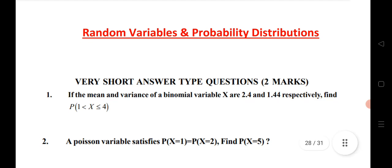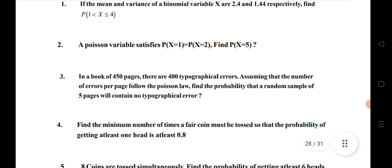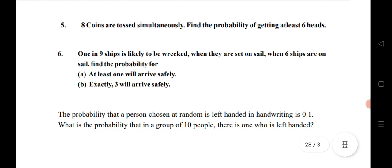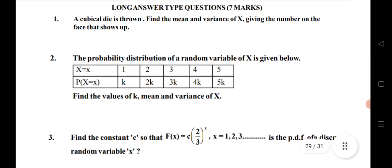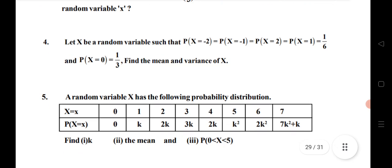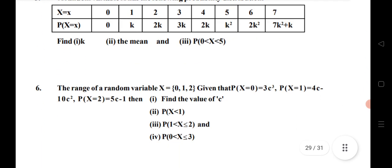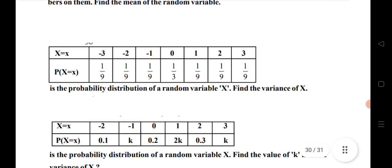This year, one VSAQ and one LAQ are expected from Random Variable. Listed here: mean and variance; binomial distribution question; Poisson distribution; 450 pages; minimum number; fair dice; eight coins are tossed; a chip is likely to be defective; probability that a person is chosen — this is a 2 marks question. LAQ questions: if a cubic dice is thrown — one LAQ; three LAQs given here. 4th and 5th are also very important. Note down questions 1 through 5; 6th — find the value of c; 7th, 8th, and 9th are all very important. Total nine questions — practice them for good marks.